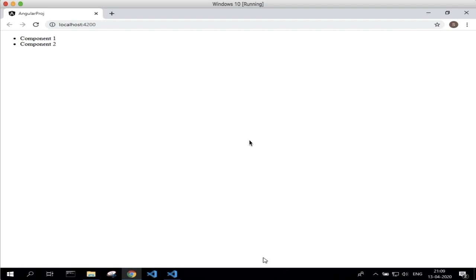Hello guys, welcome to another short tutorial on Angular. In this tutorial I am going to show you how we can use the routing feature in Angular.